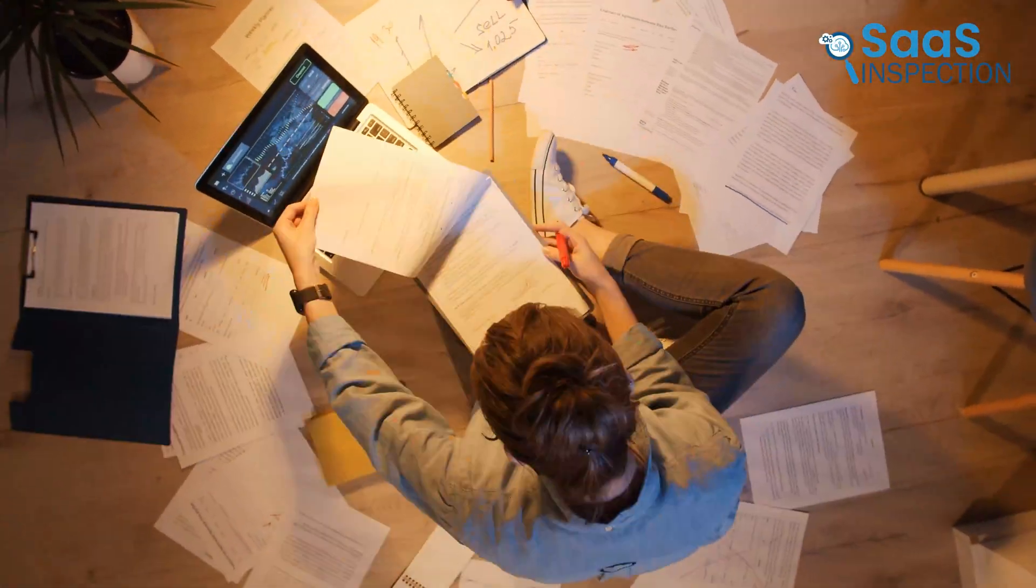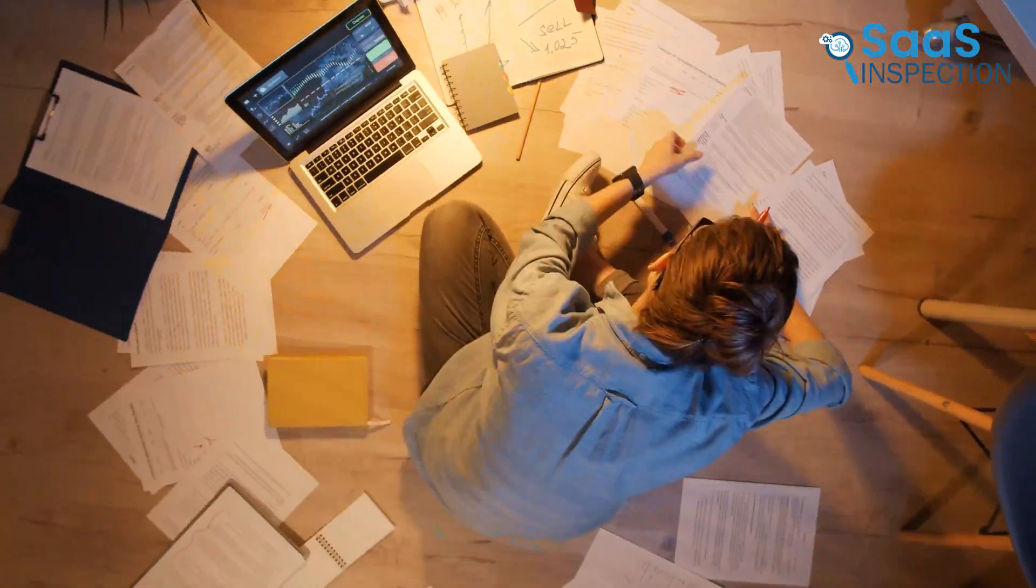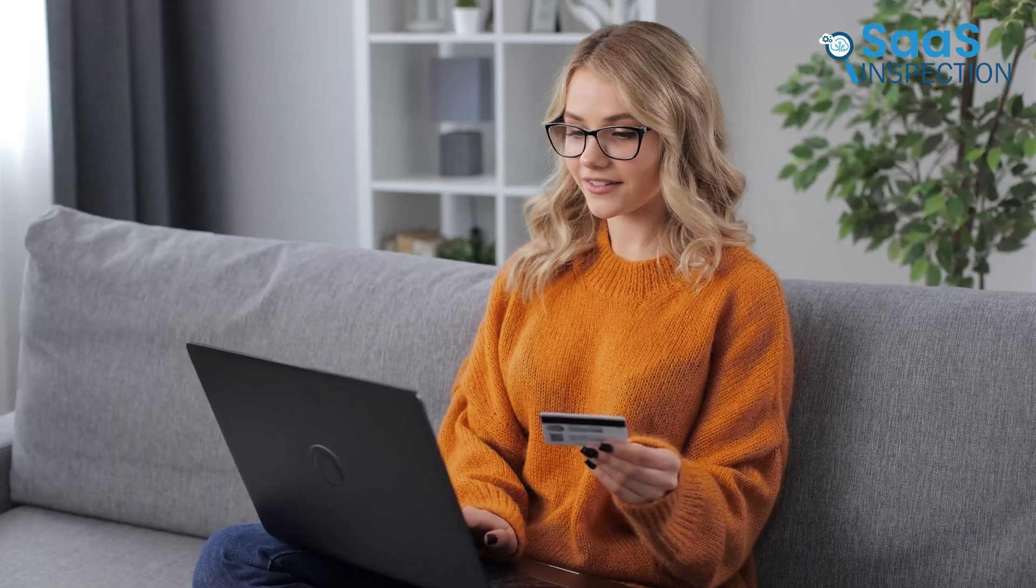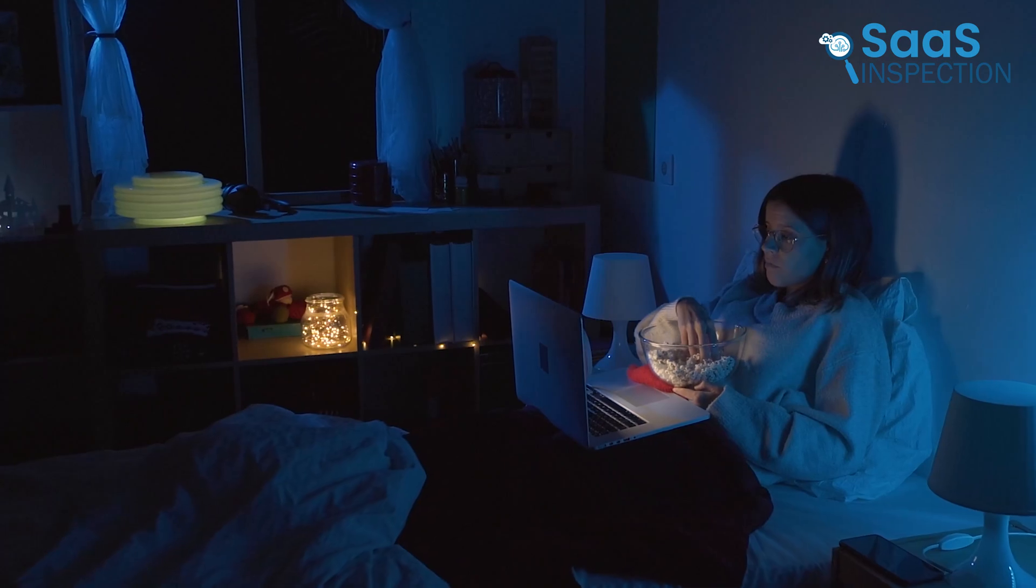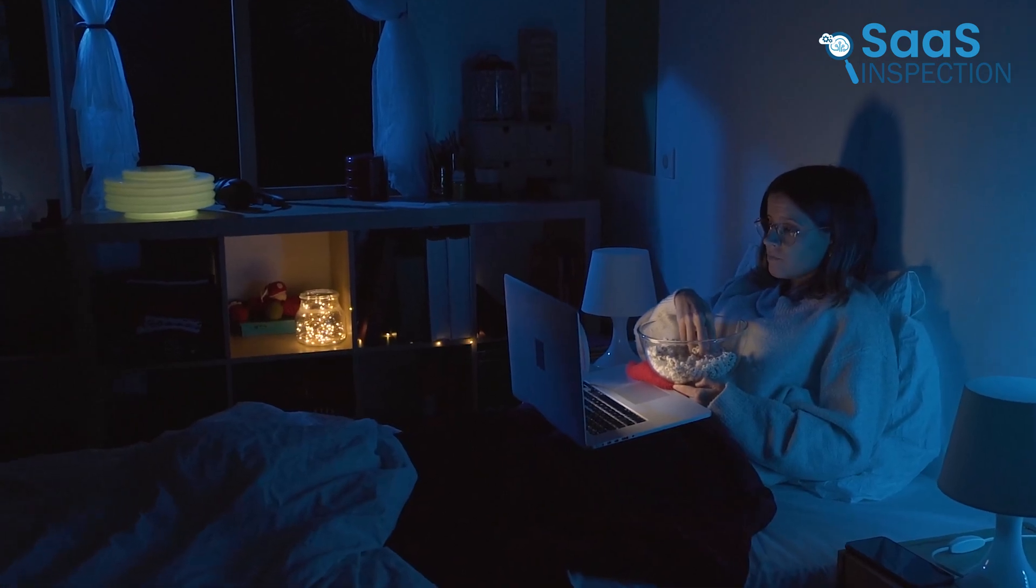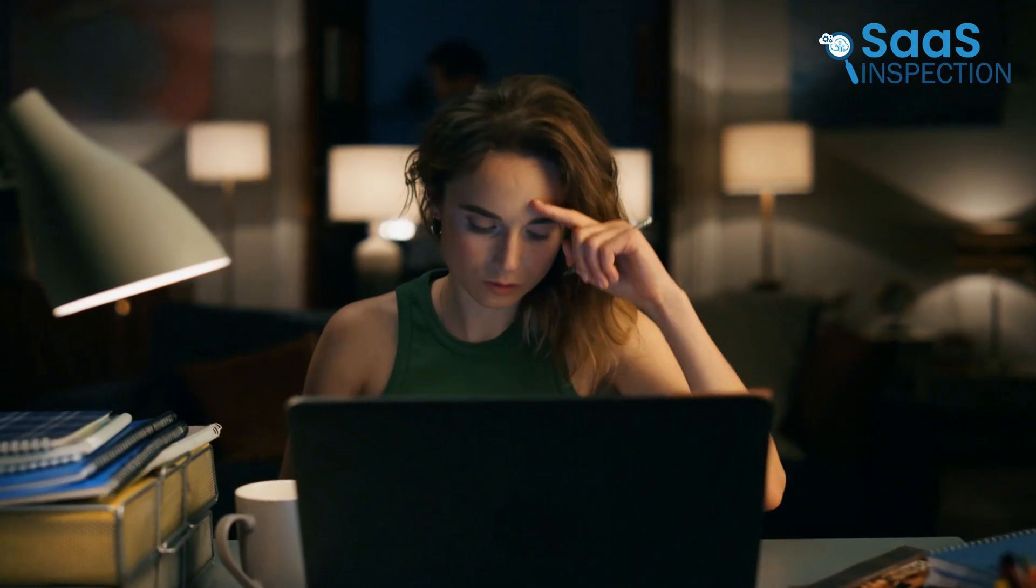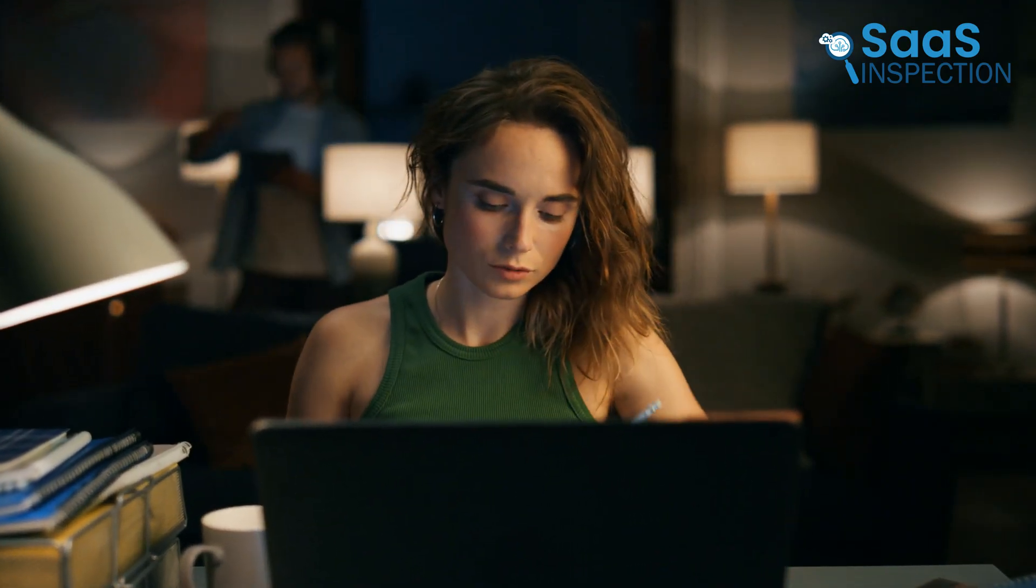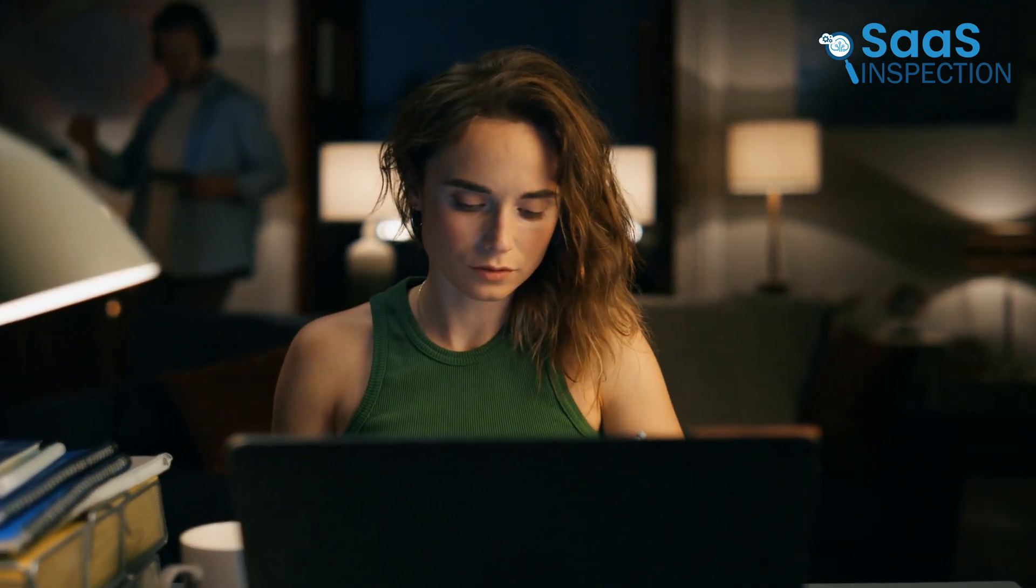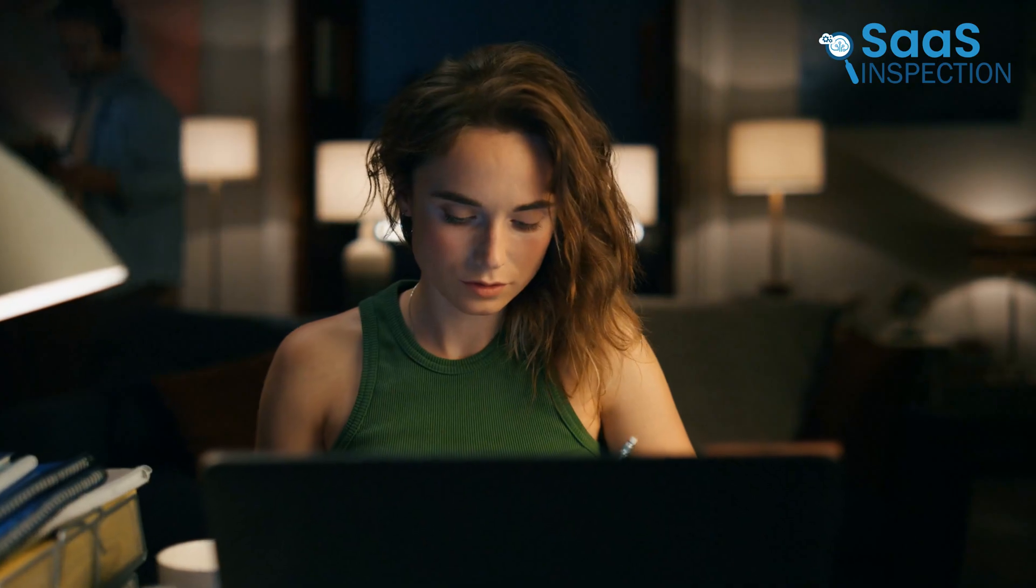Just think of this. You're juggling work, online shopping, maybe even a late-night binge-watch session, and your browser feels like it's holding you back instead of helping you. We've all been there, right?